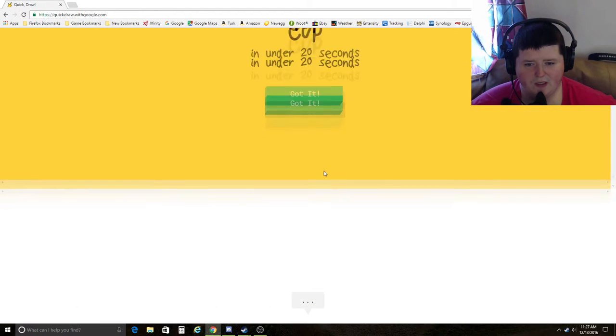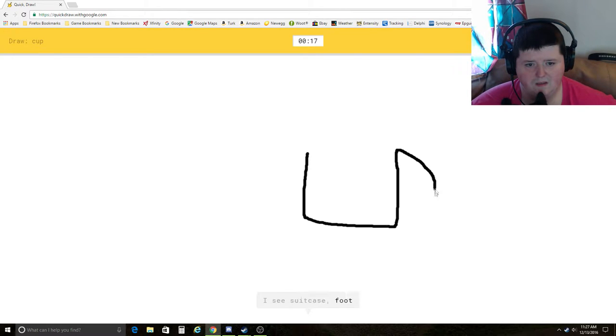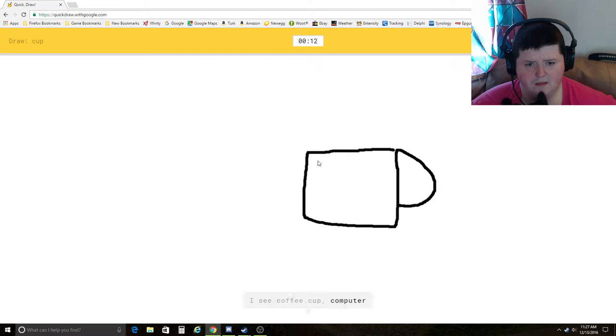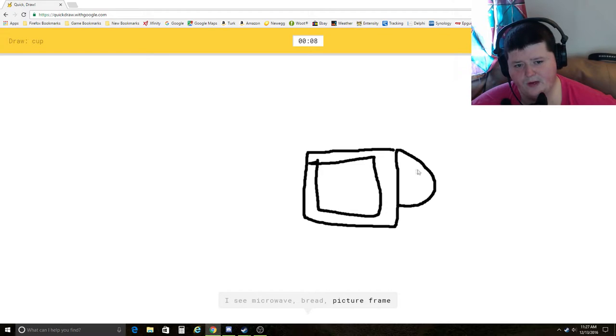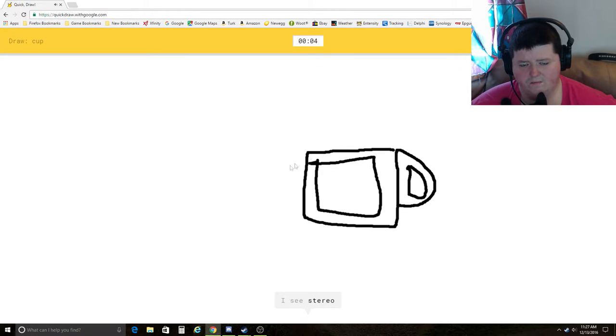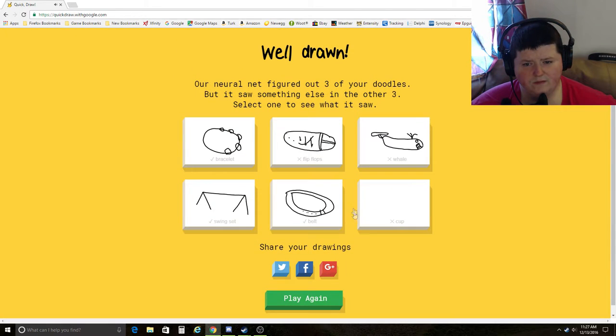Cup. I see suitcase, foot, shovel, mug, sock, coffee cup, computer, microwave, bread, oven, stereo. Poop. I need an eraser. Oh, there's an eraser there. Sorry. I couldn't guess it.